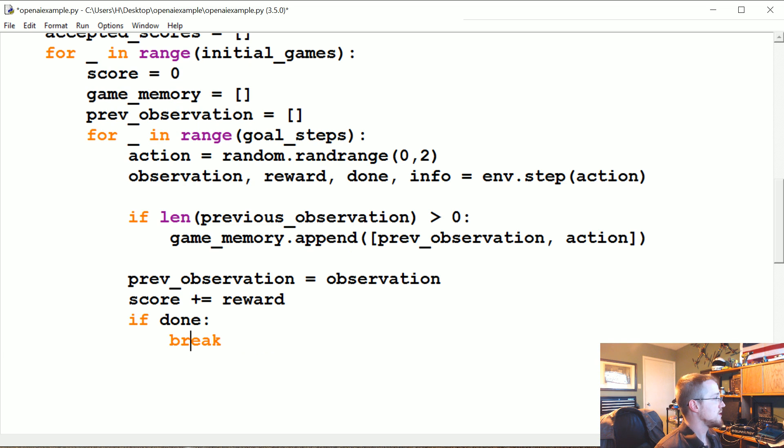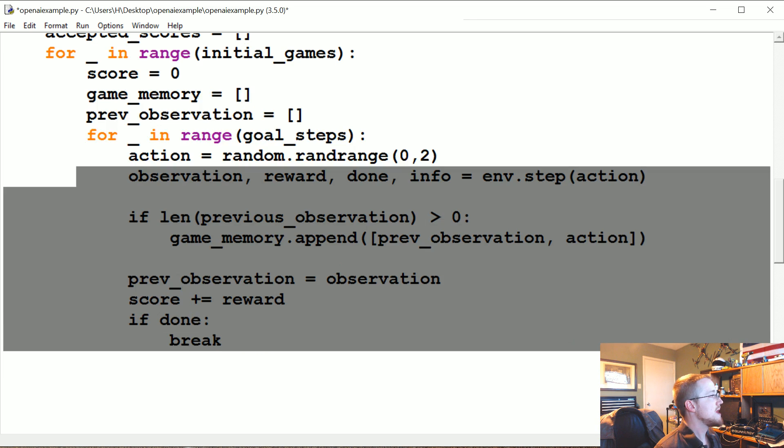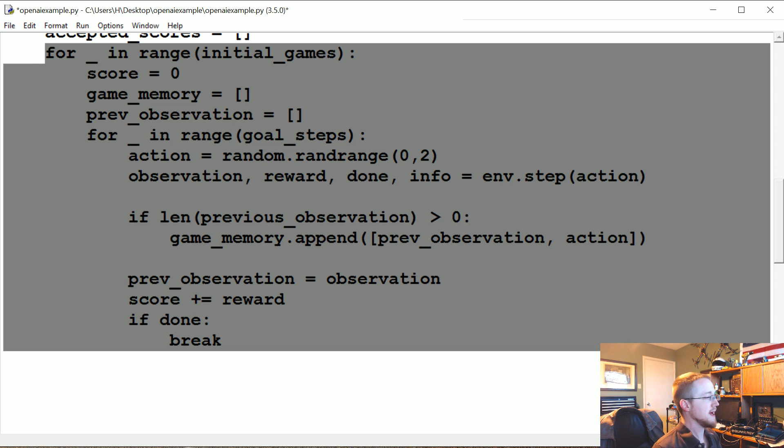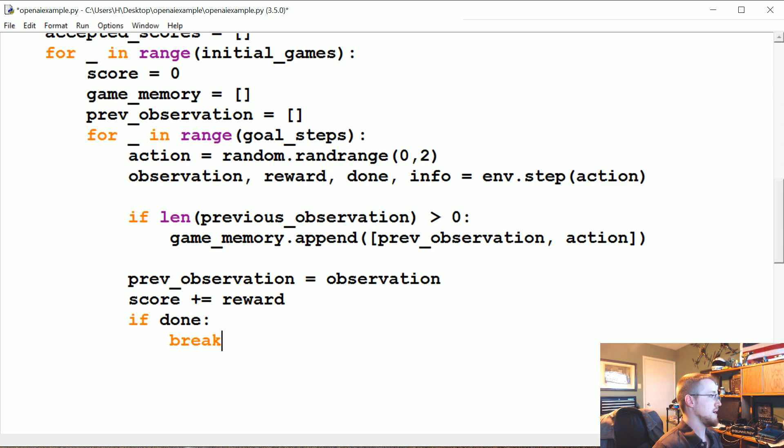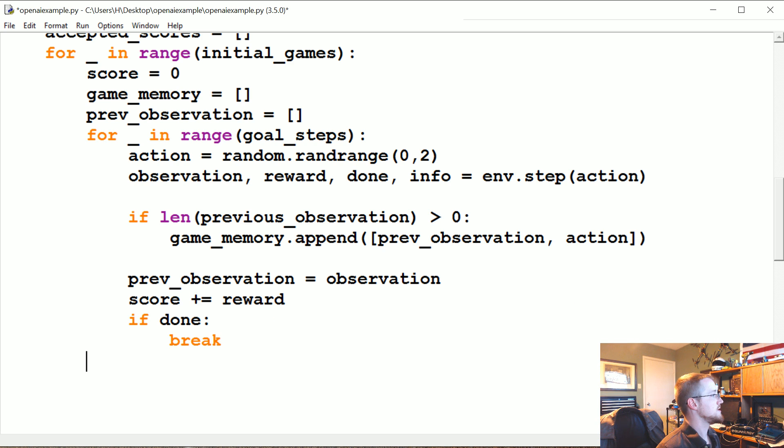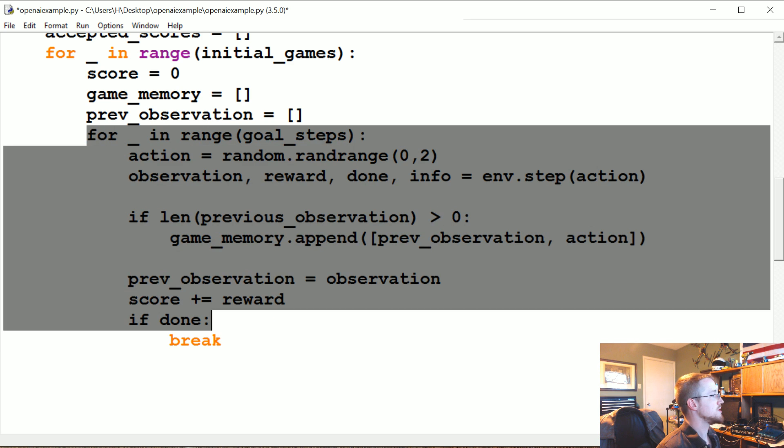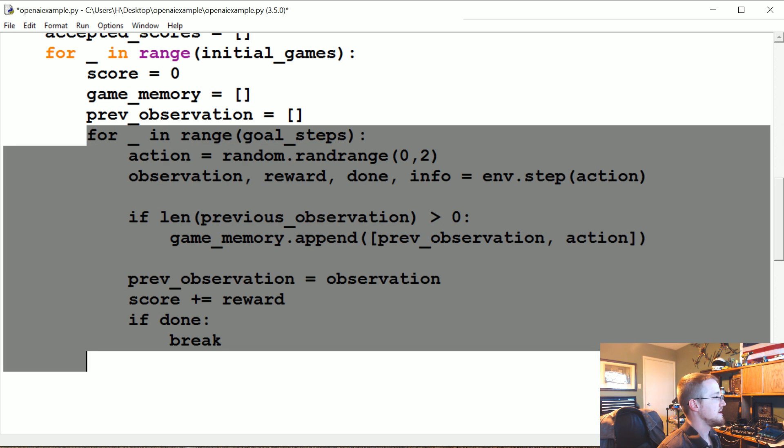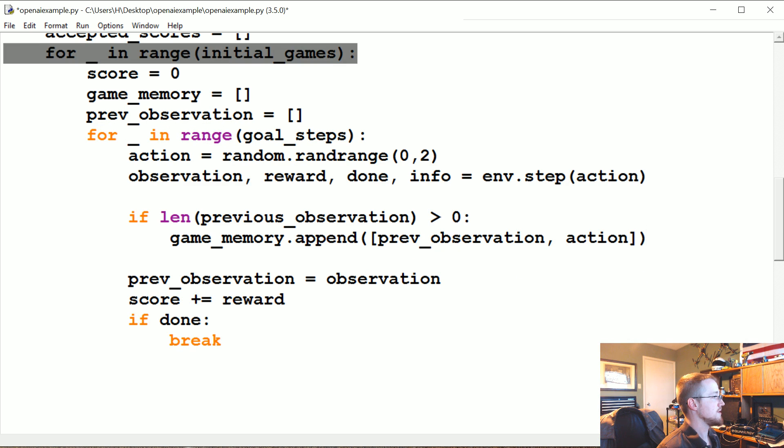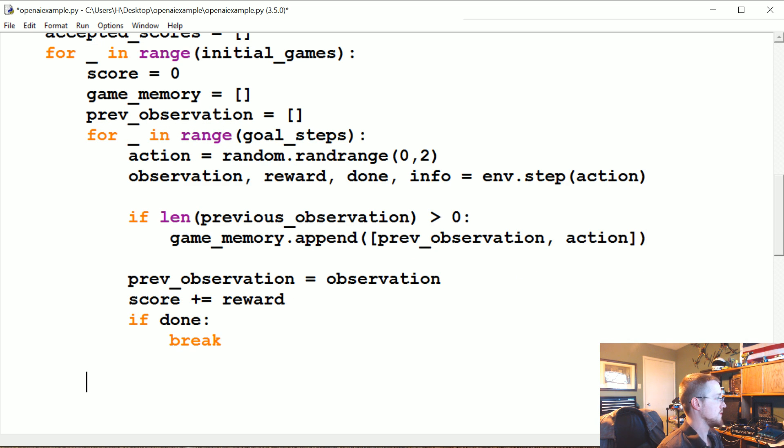And we're going to do that for however many games we're willing to play, which in this case is going to be ten thousand. Again, you could do a much smaller number if you feel like that's unfair. Now, let's see. So once we're done with the game, now we want to analyze that game and say okay, did we do better than whatever the score is we're looking for? So this is the actual game that happened and then this is just iterating through the game. So we're going to come down and we're going to be still under this for loop here.